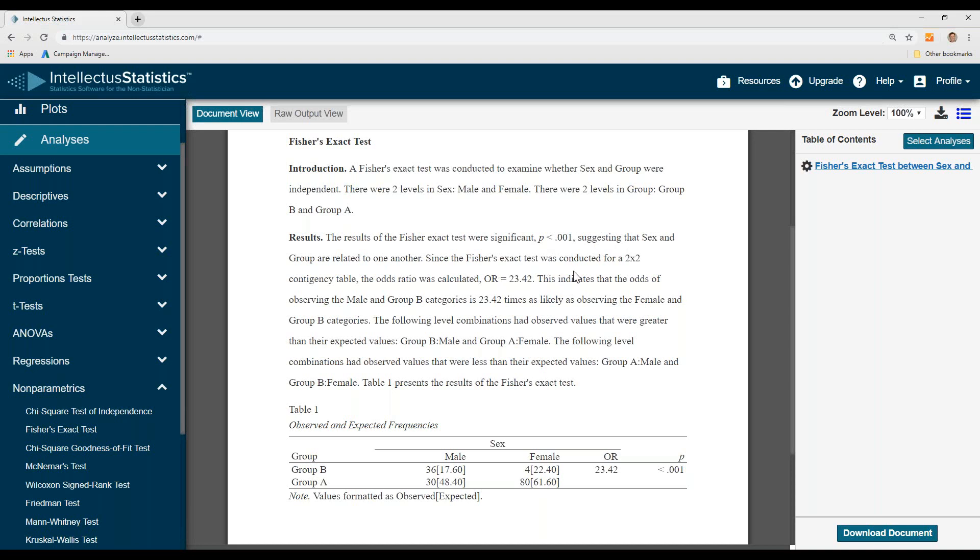We then conduct an odds ratio. And what this odds ratio indicates is that, as it says here,